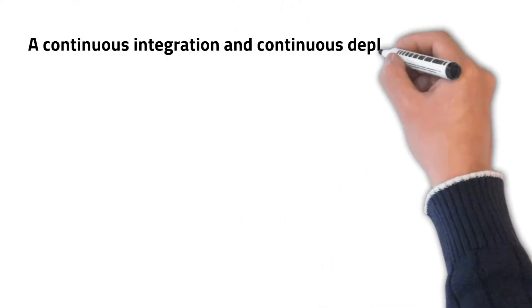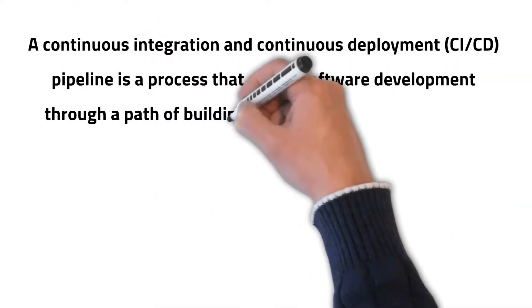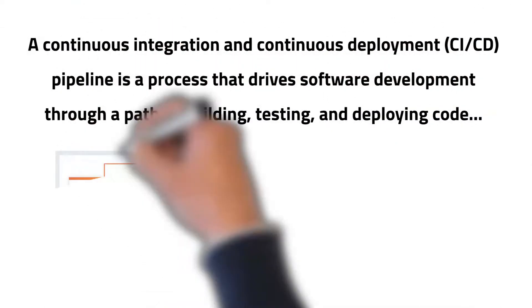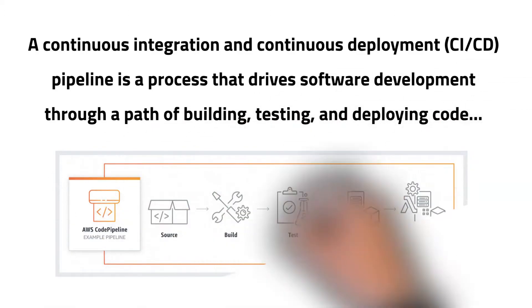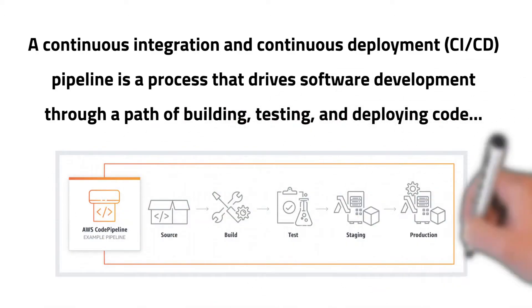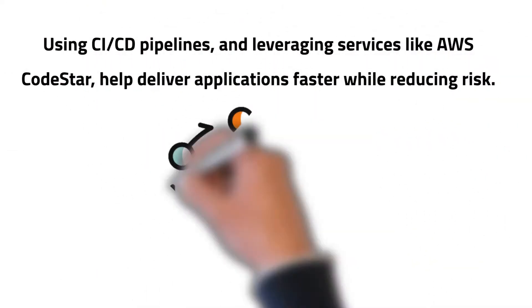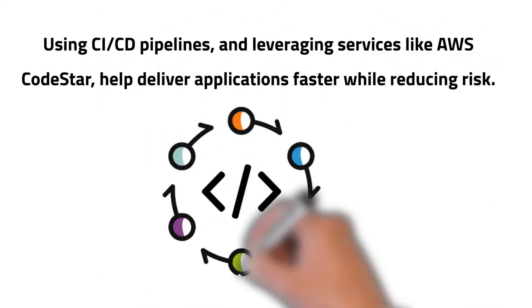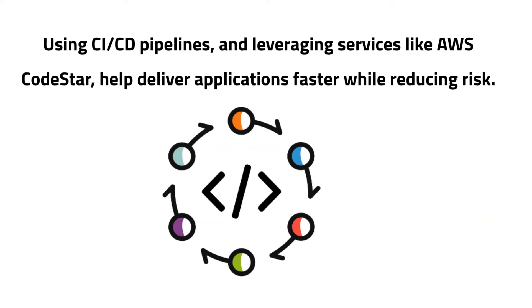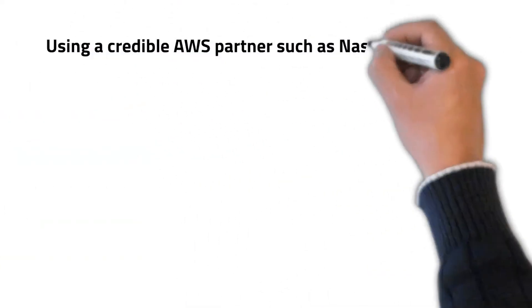Automation. A continuous integration and continuous deployment (CI/CD) pipeline is a process that drives software development through a path of building, testing, and deploying code. Using CI/CD pipelines and leveraging services like AWS CodeStar help deliver applications faster while reducing risk.